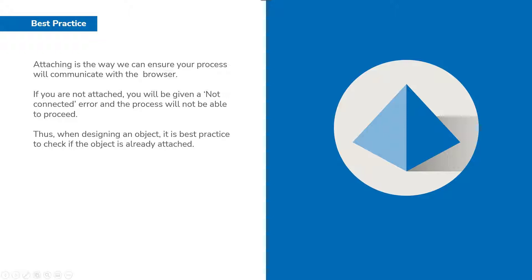Attaching is the way of ensuring your process will communicate with the browser. If you are not attached you'll be given a not connected error. And this is usually because the browser has not been connected or initialized and thus the process will not be able to interact with your browser. So having an attach at the start of each object page is a way of ensuring and guaranteeing that the process cannot fail.